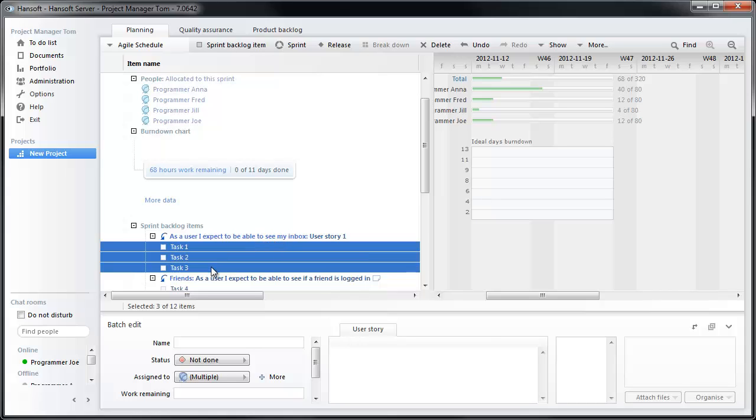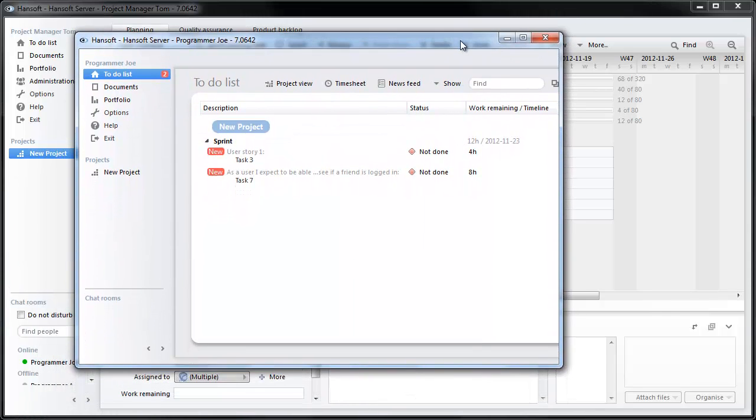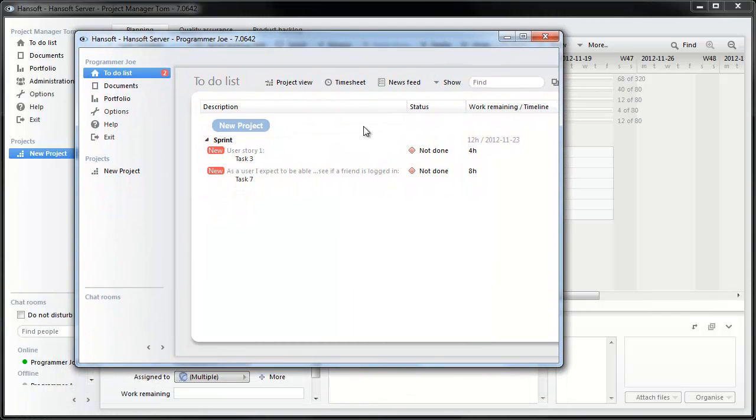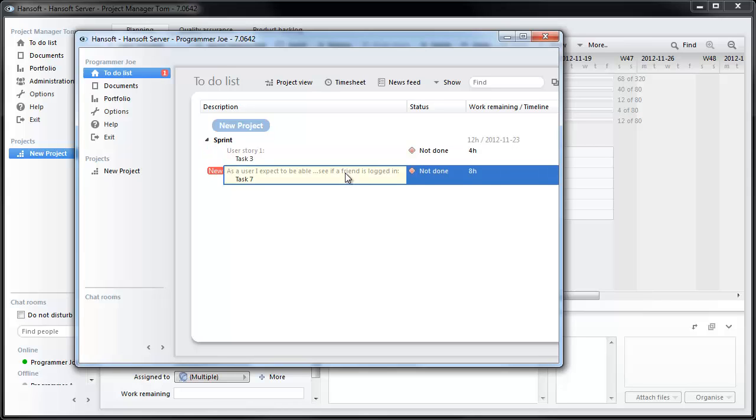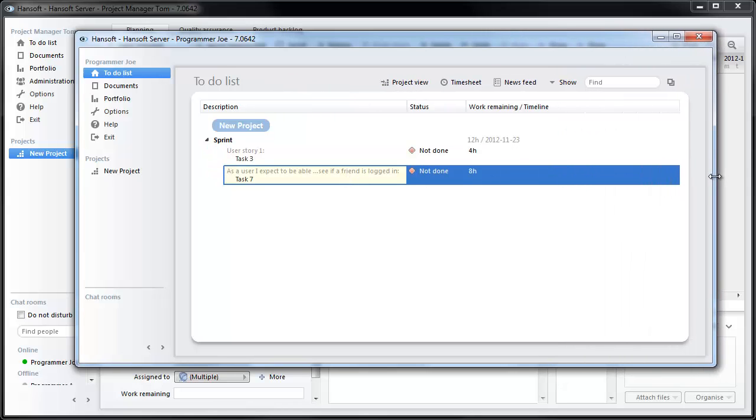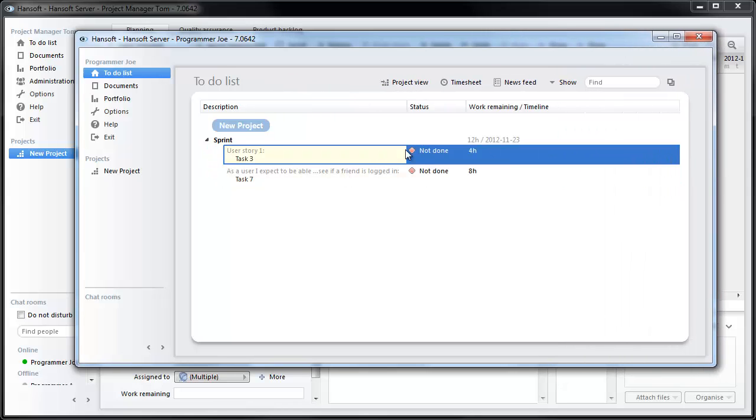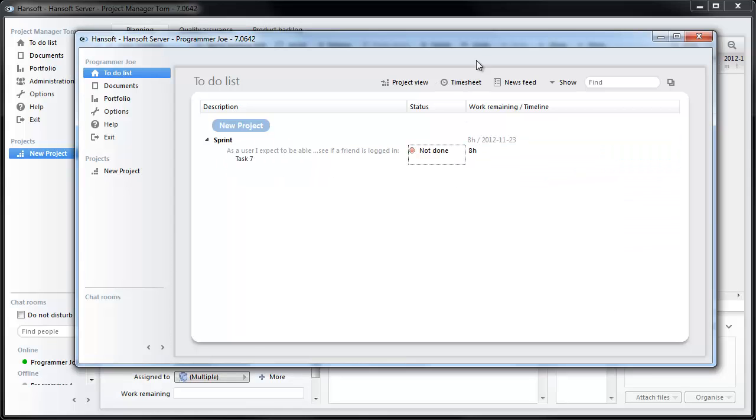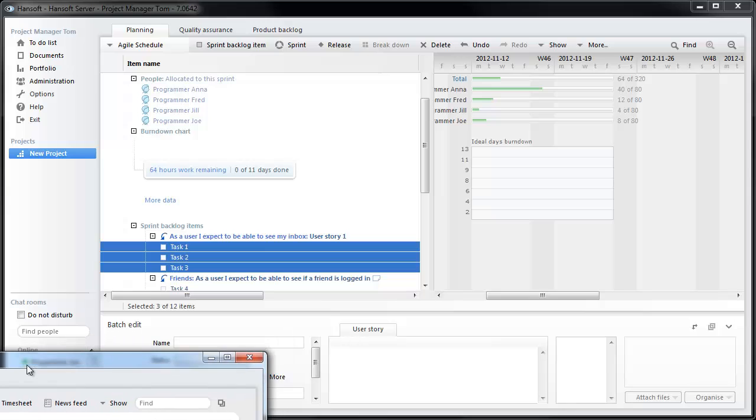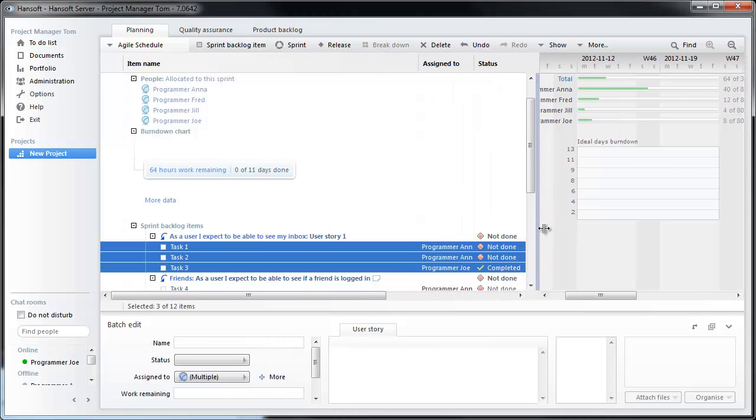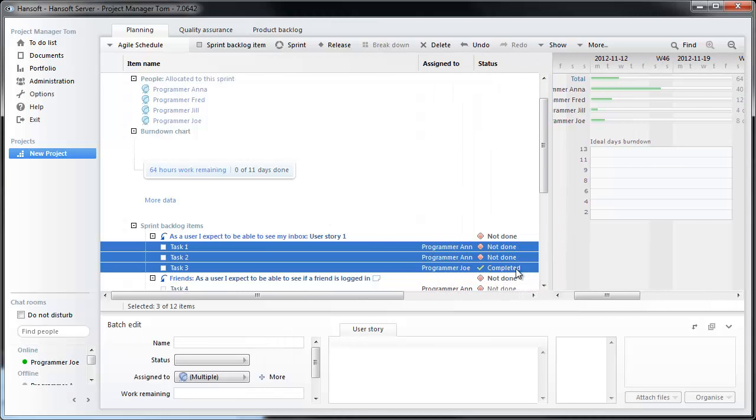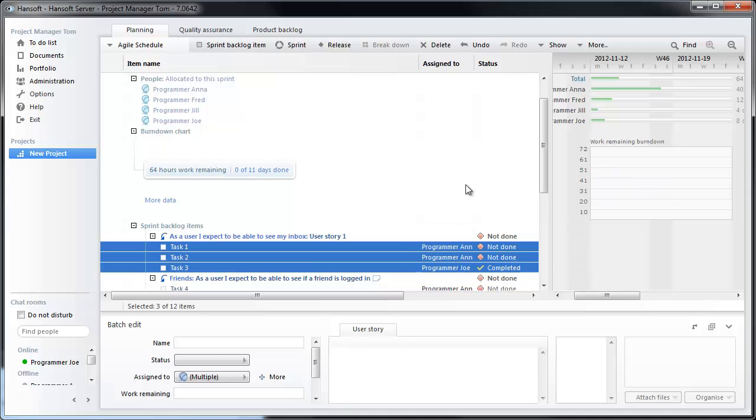Let's look at how this looks in programmer Joel's to-do list. Here he has these two items, and if he completes one of them, you'll now see that it has been completed here in the sprint. And we also have a little less work remaining. And if time moved on, you would start seeing a burndown here.